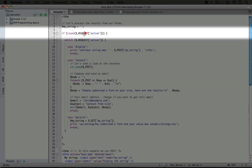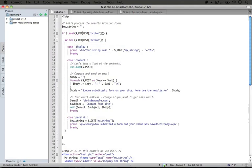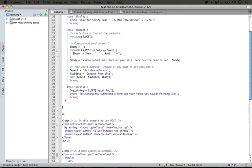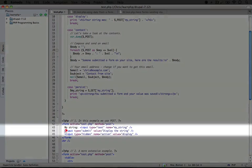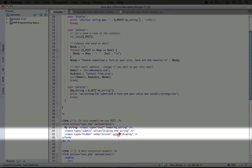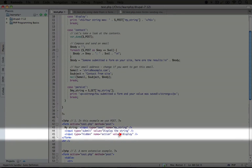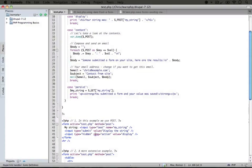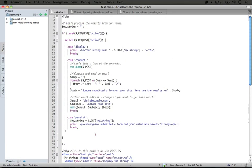We're checking to see what the action is. Now if we look at our form, I'm going to scroll down here. We see that the value is actually display. So when we submit this form, we'll get the value of display for the name of action. I'm going to scroll back up here.